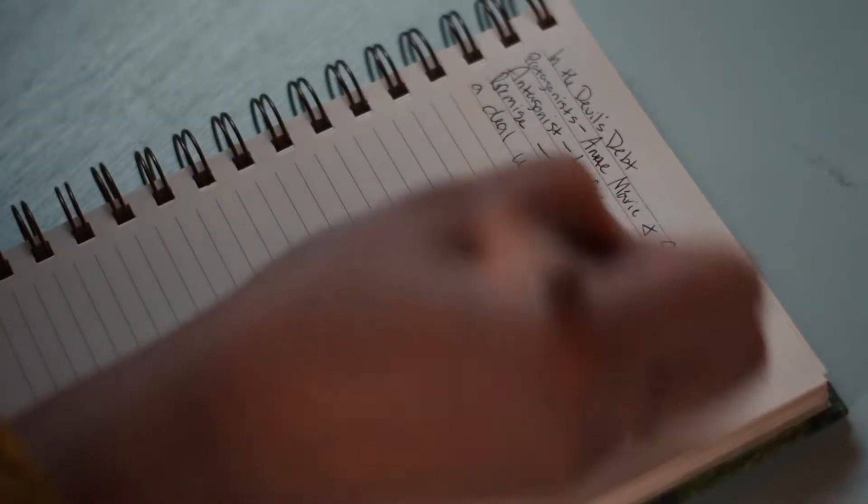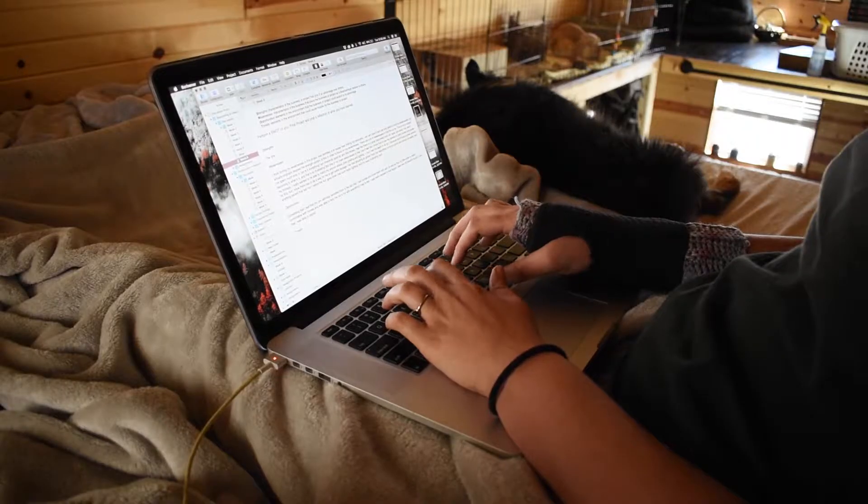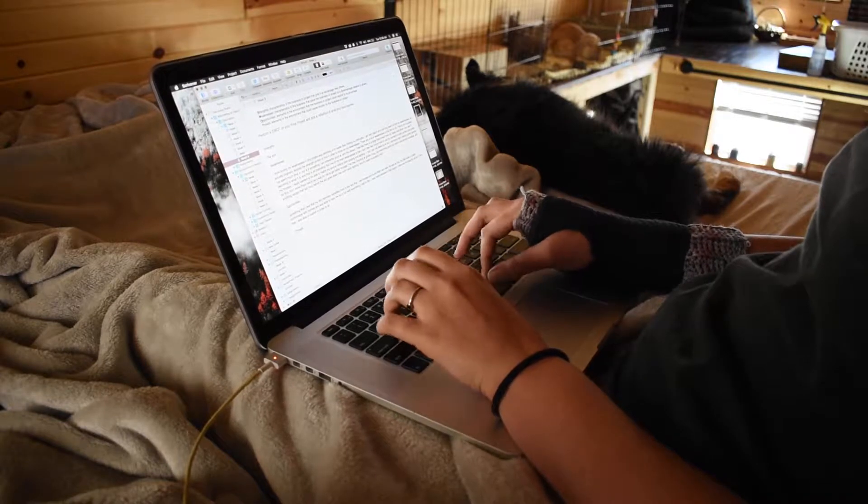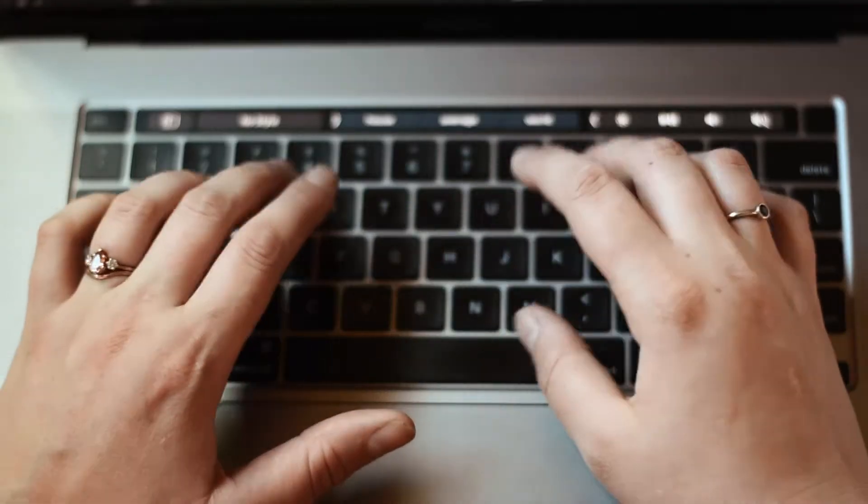NaNoWriMo is quickly approaching. In less than two weeks, the season that brings me both immense amounts of joy and terror will descend upon my house.